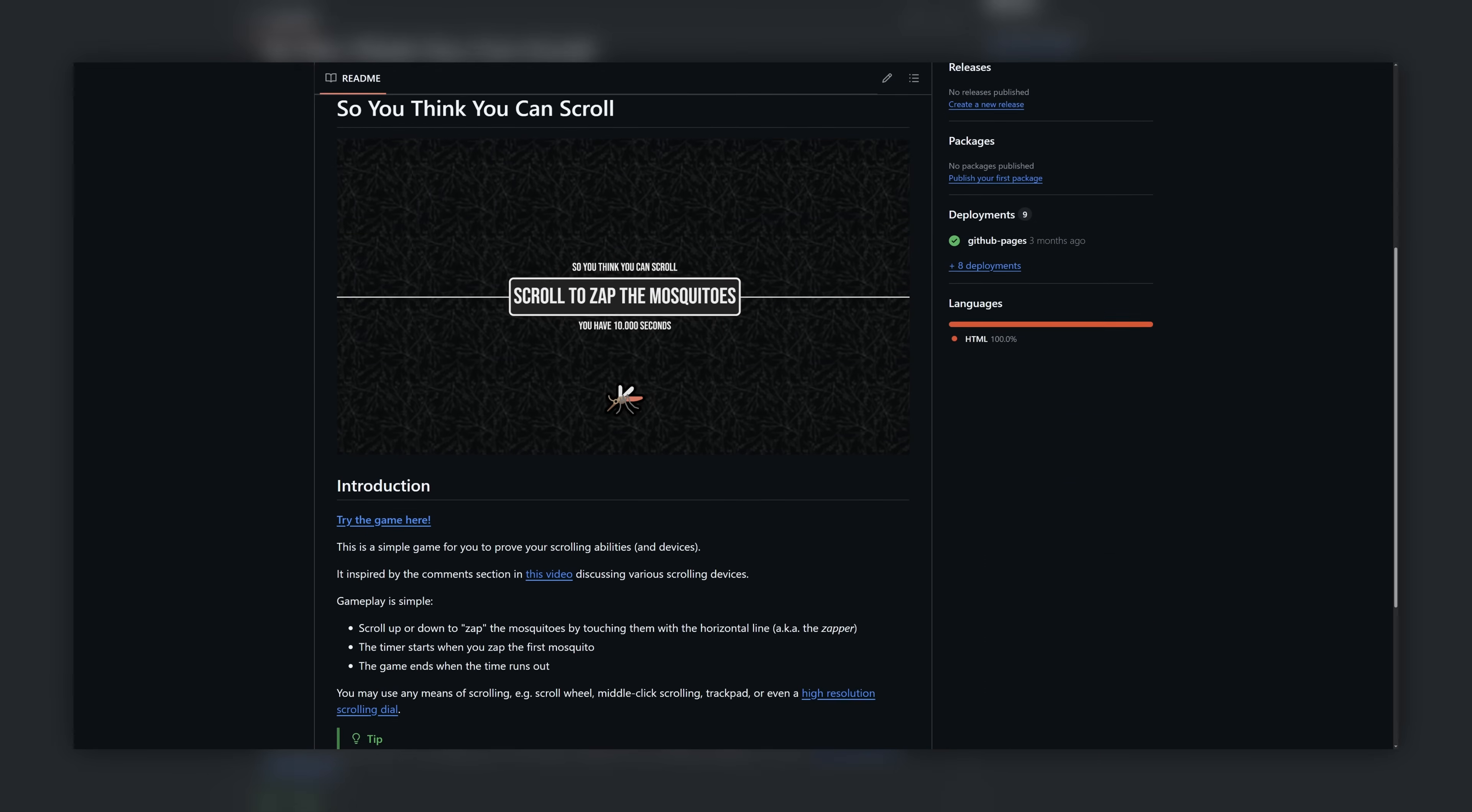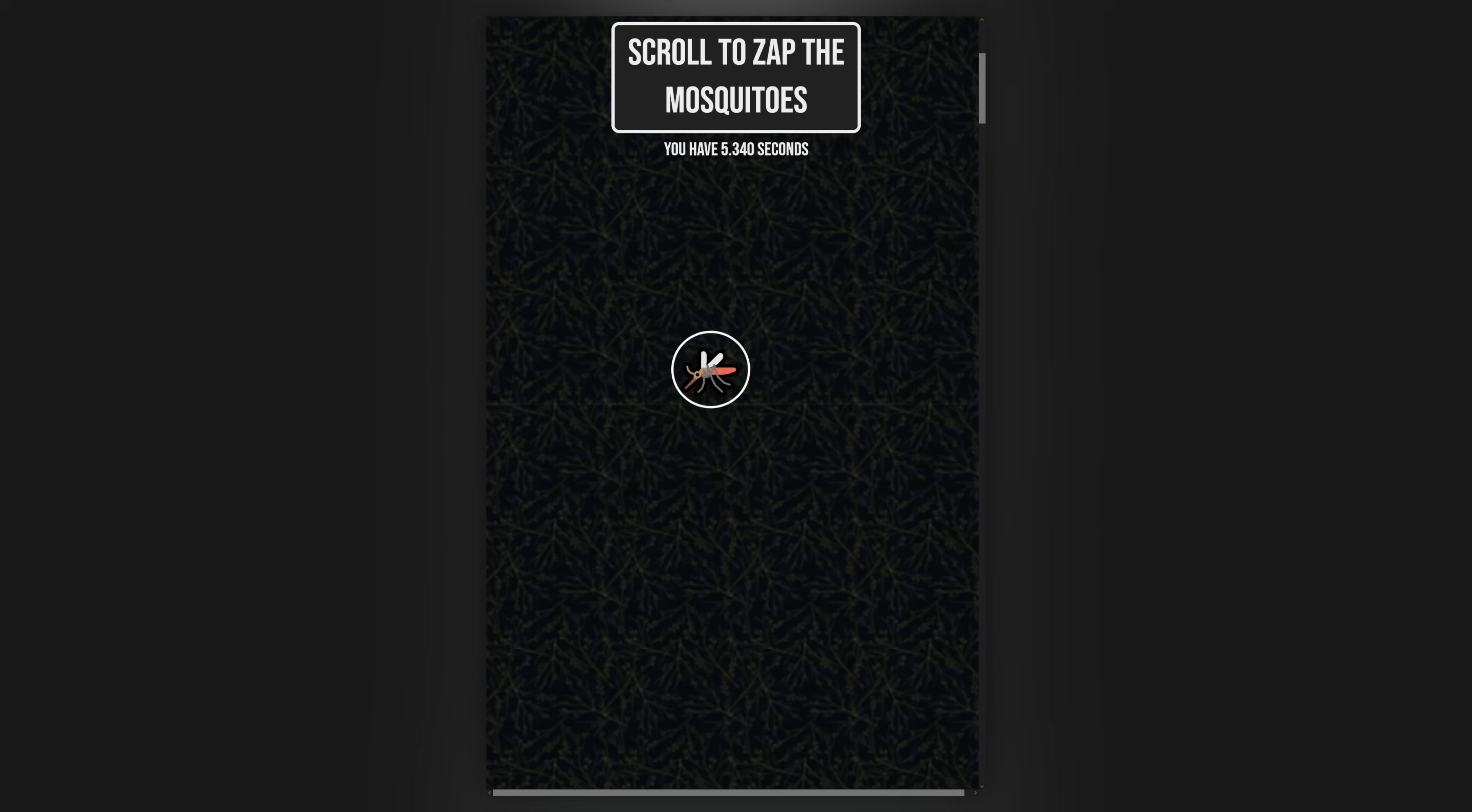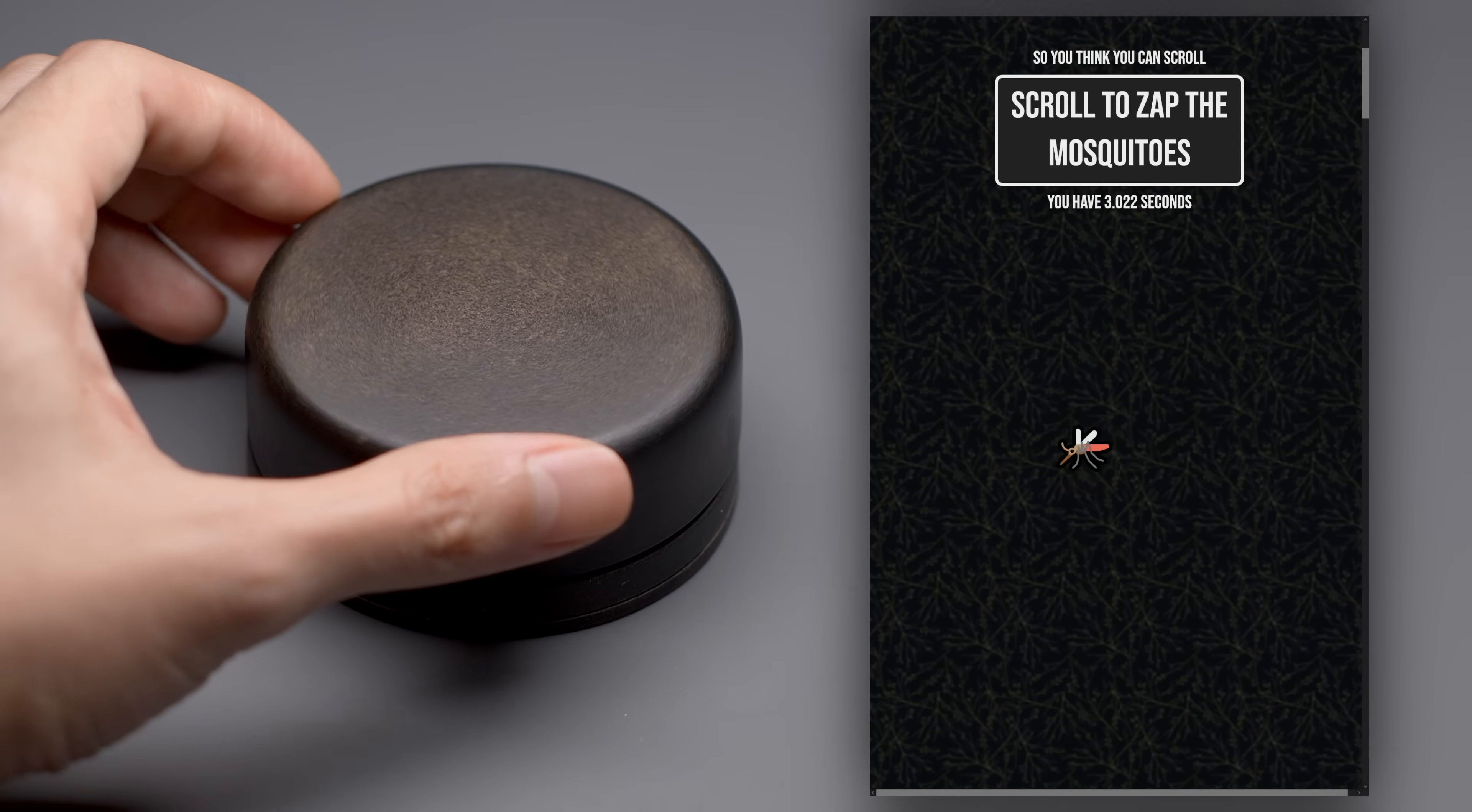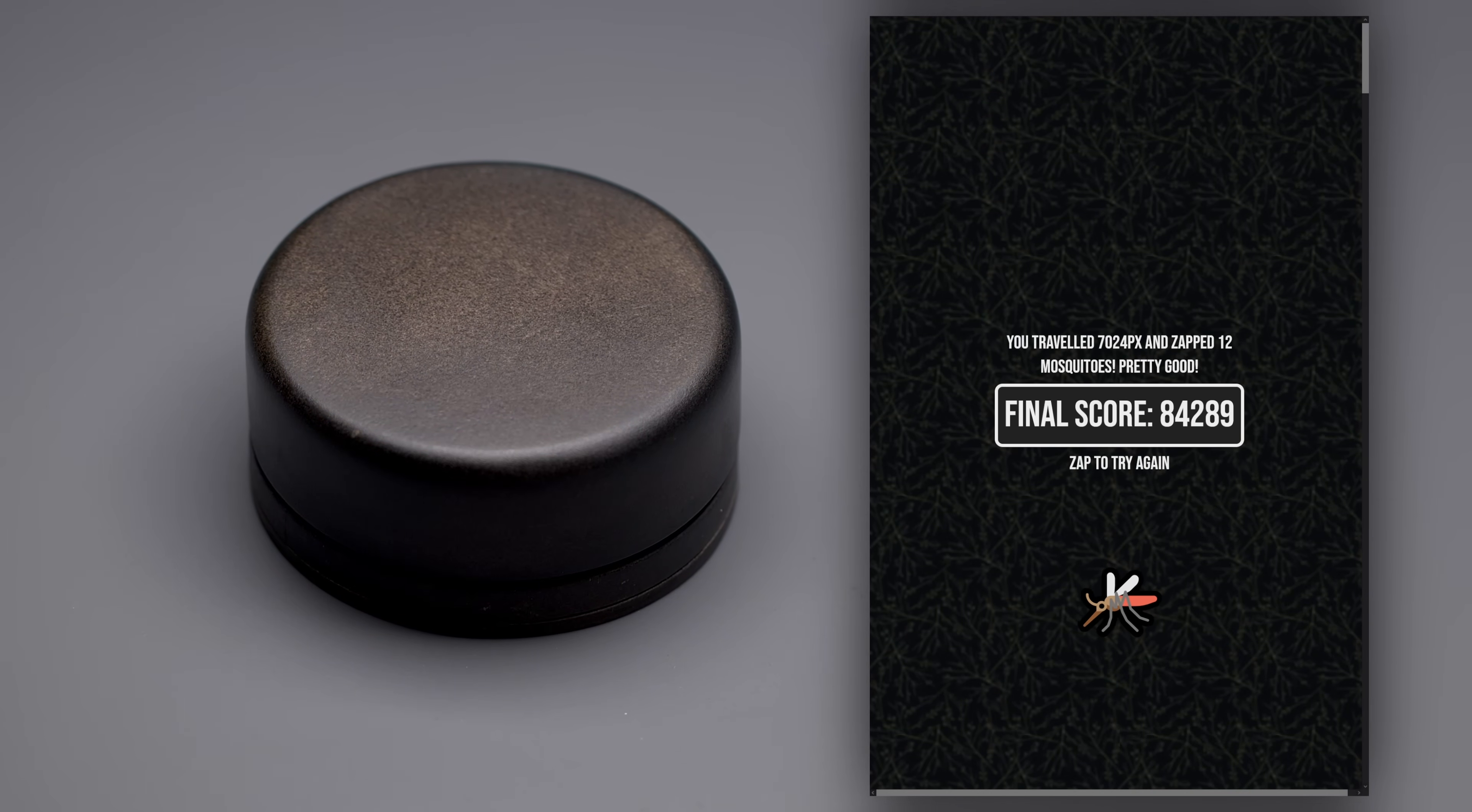I call it So You Think You Can Scroll. The idea is simple. You scroll to hit some targets, and after 10 seconds you're given a score. It's already gotten 1 star on Github, so I think this really has the potential to take off. Here's a demonstration with the full scroll dial. The test only takes 10 seconds. And maybe I'm making it look easy with the dial, but believe me, it's a grueling test that demands speed and accuracy.